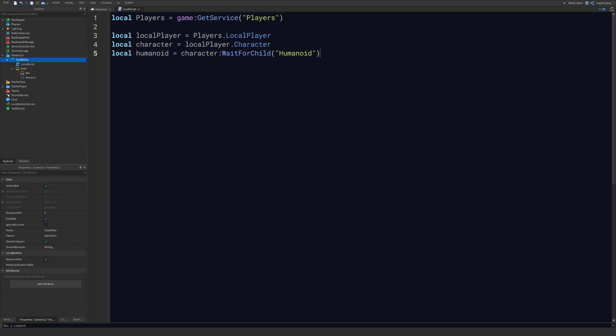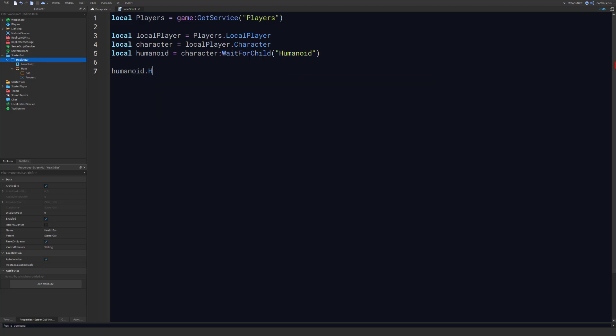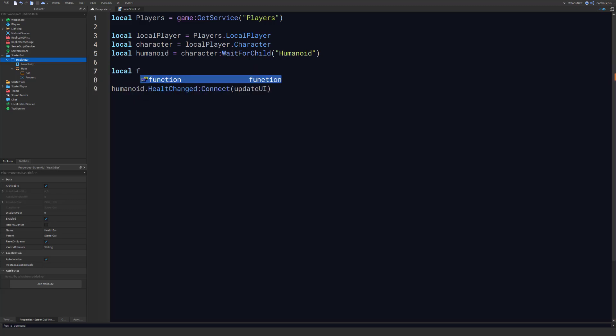All right, so we have our humanoid here now. So what is next is we need to listen for when our humanoid is actually changed, like their health is changed, so that we can update our UI. So we can do that actually fairly easily here with humanoid.healthchanged connect, and then we are going to call the update UI function. So let's just create that function up here really quickly.